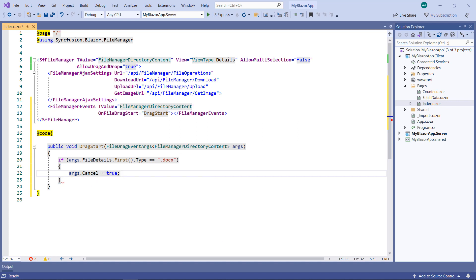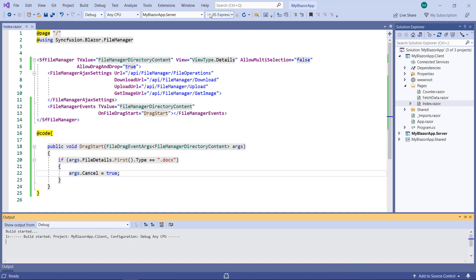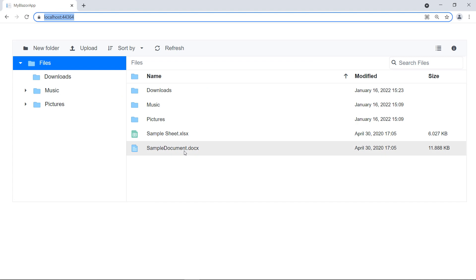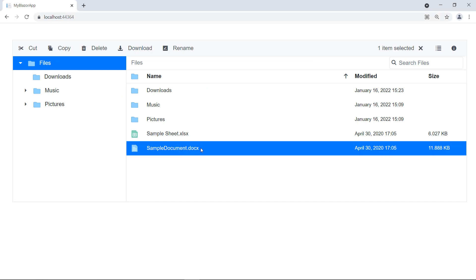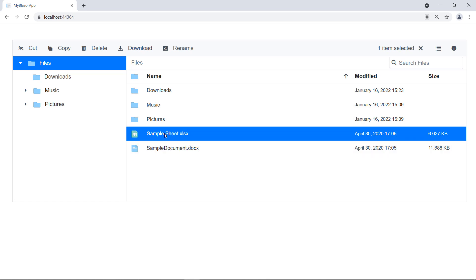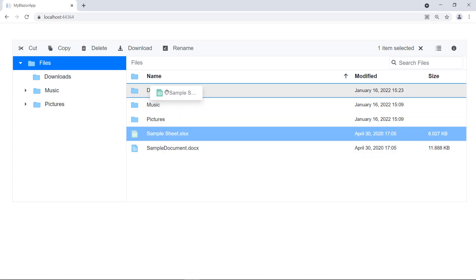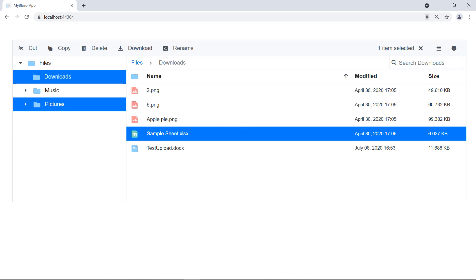This will disable the drag operation while starting the drag-drop operation for the file type .docs. Run the application. Select a Word document file and try to drag-and-drop it into a folder. You can notice the FileManager does not allow you to perform it. Drag-and-drop any other type of file, it allows you to perform the operation.